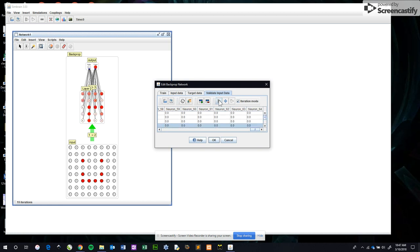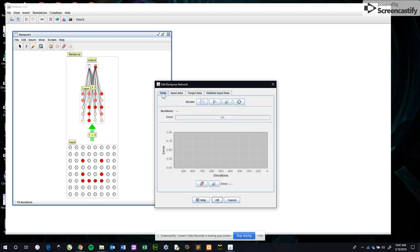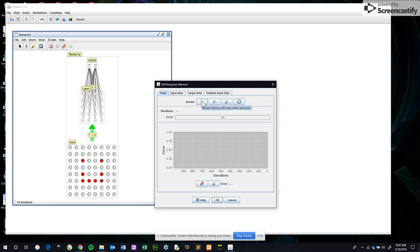Switch back to the train tab. We have to throw the dice to randomize the connections between all of the neurons. We do that and then we ask it to iterate. Now iterate means learn until you're happy with the error.